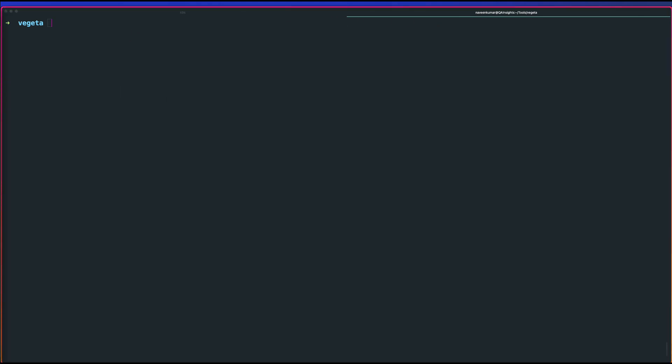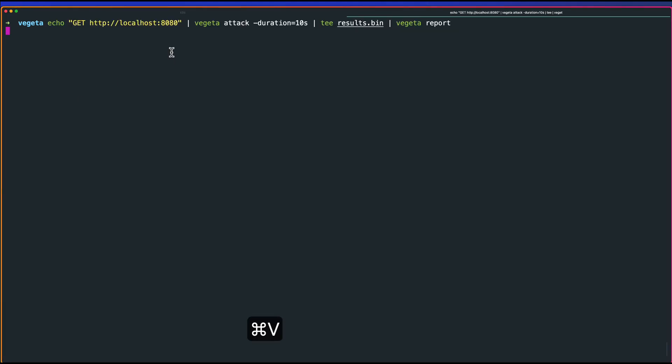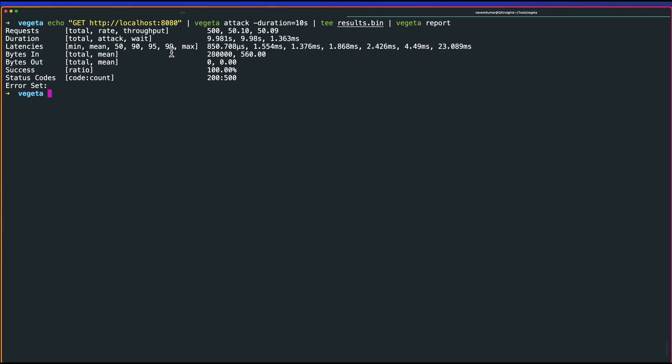I'm going to copy this command and paste it here. GET HTTP localhost:8080. This will run for 10 seconds, it will create a results.bin. Then in the CLI, it will display the statistics. As you see here, we got everything 200, status code 200, and the count is 500.